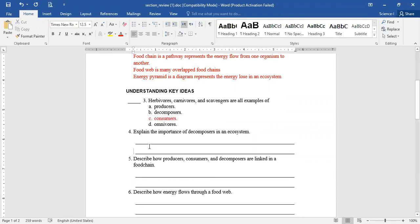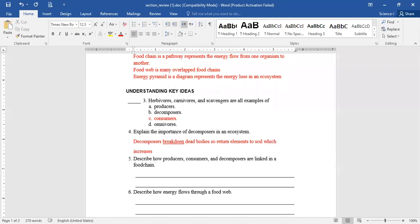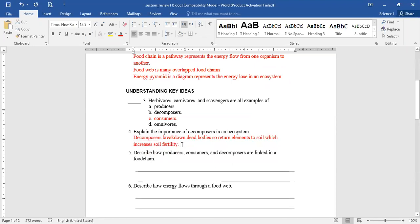Explain the importance of decomposers in an ecosystem. Why are they important? Hannah Yasser: decomposers break down the body after it dies, and then the body returns to the soil and becomes nutrients — it helps the earth become richer in soil. So decomposers return elements to soil, which increases soil fertility.